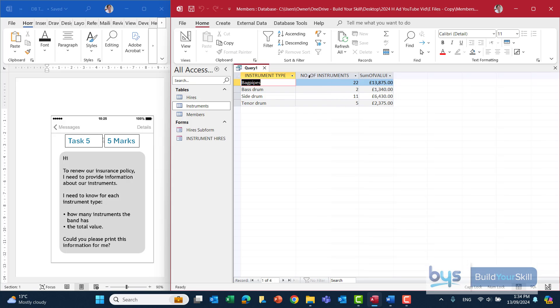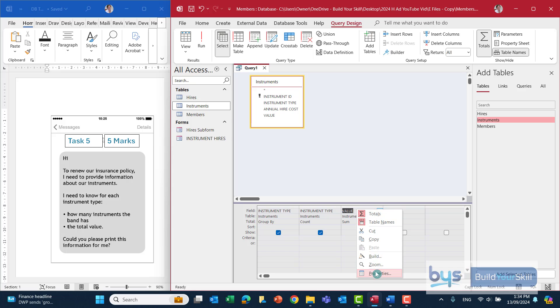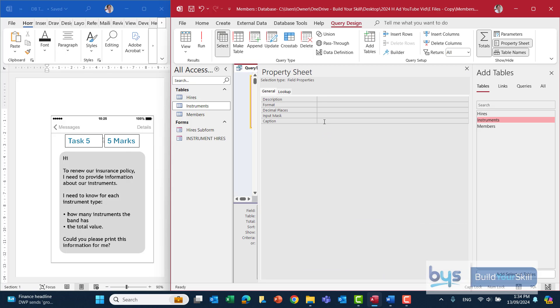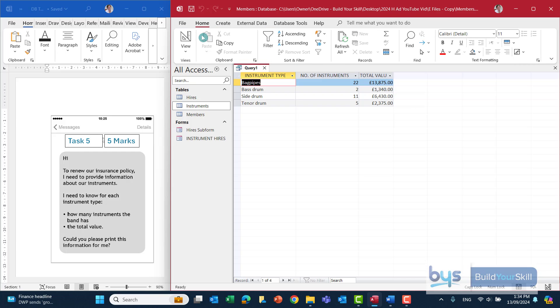And I'll just do the same again with the sum of the value. Click in the column there, right click to properties, under caption, and let's just call that total value. Like that. And just one last check to make sure everything looks okay. That is fine.